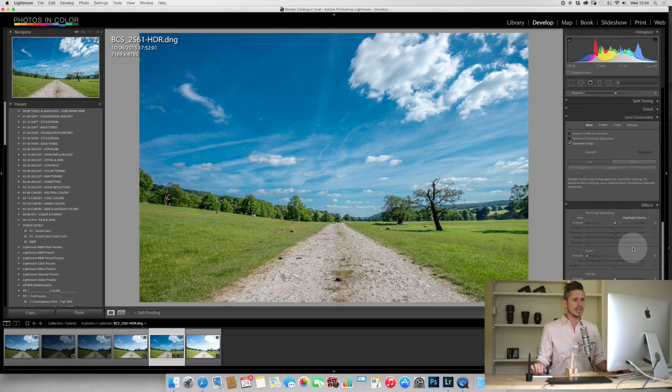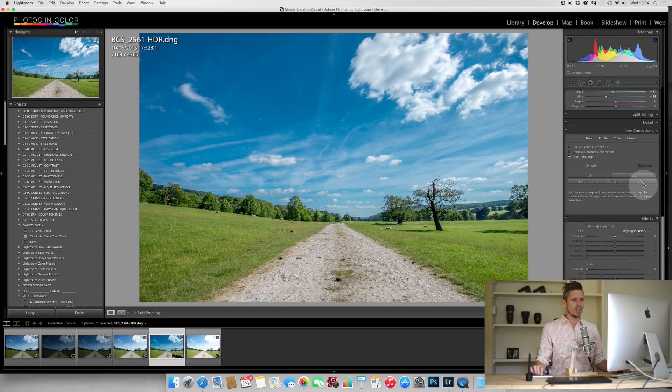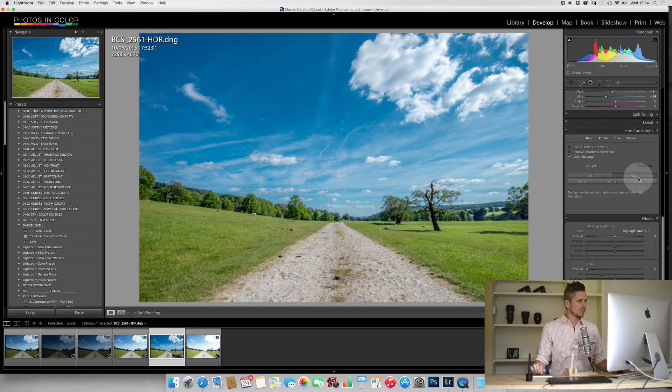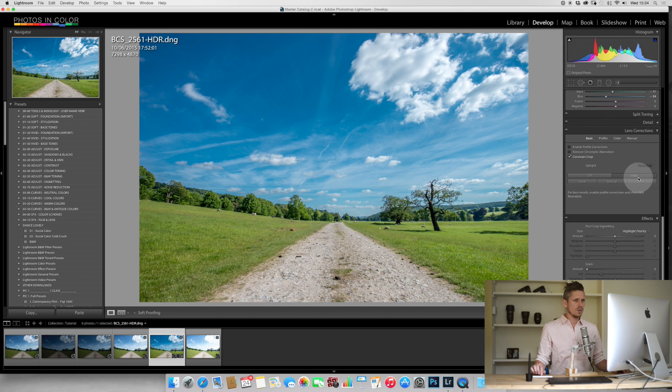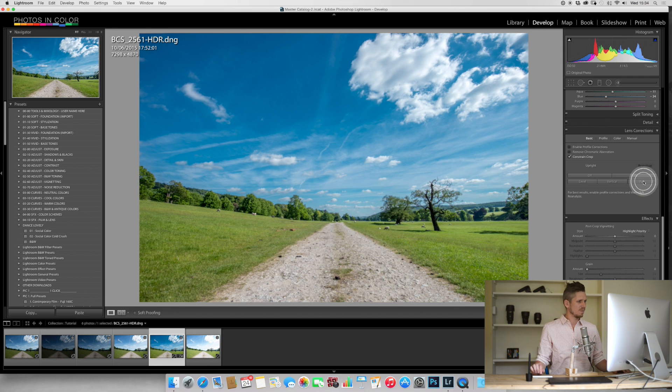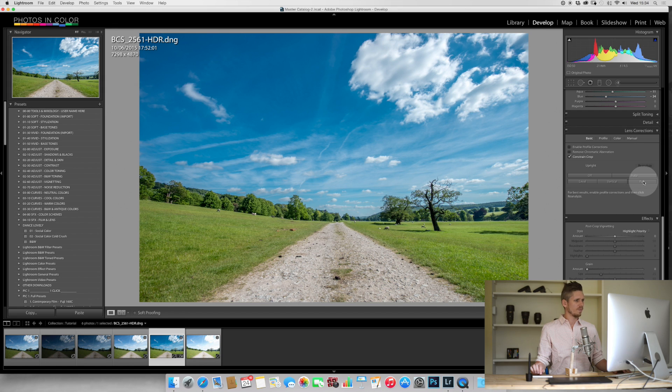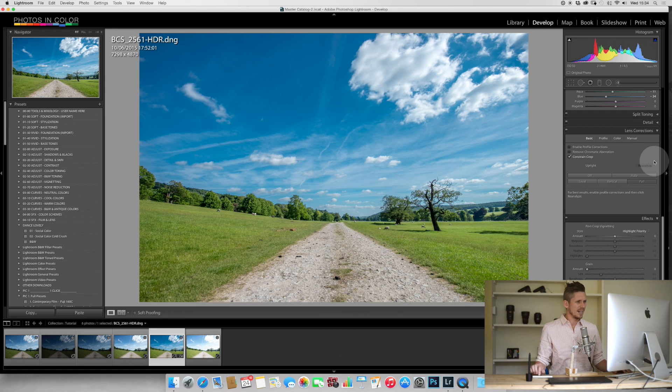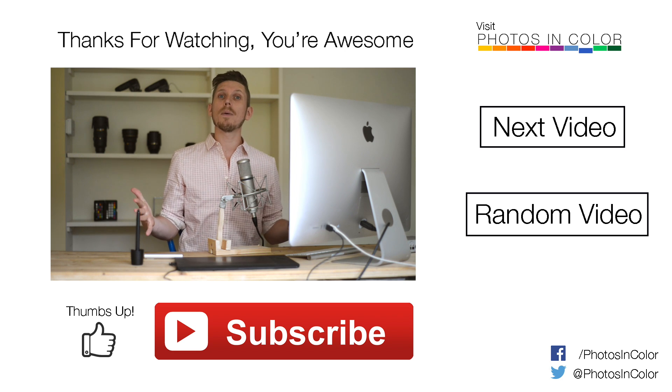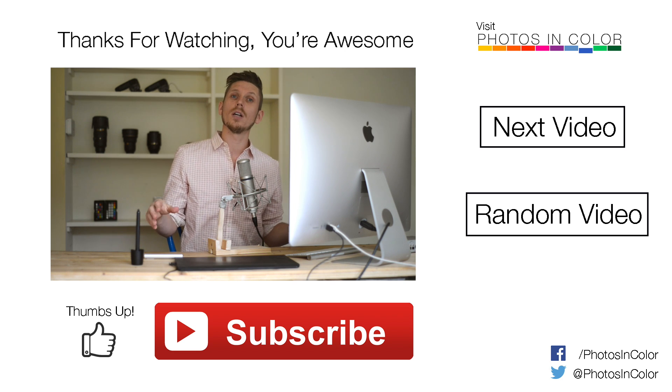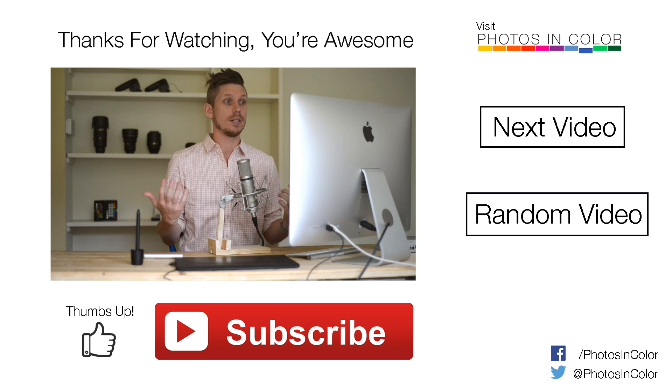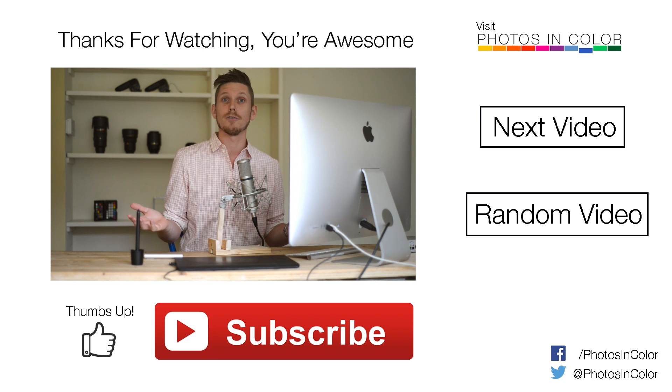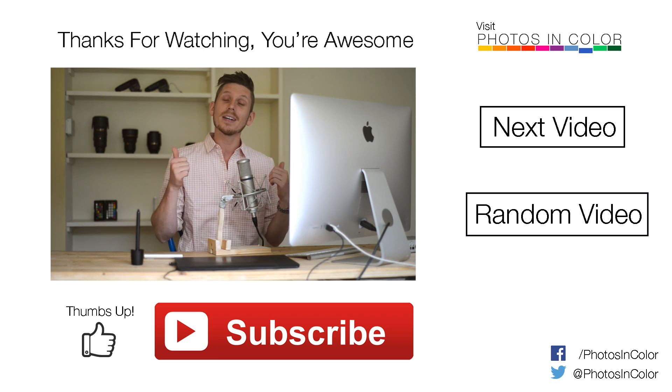And then I am going to add on my lens corrections like so. See what happens if I do full. Yeah, that's looking really, really nice actually as a final image. So that's my basic tutorial on how to create an HDR in Lightroom CC.